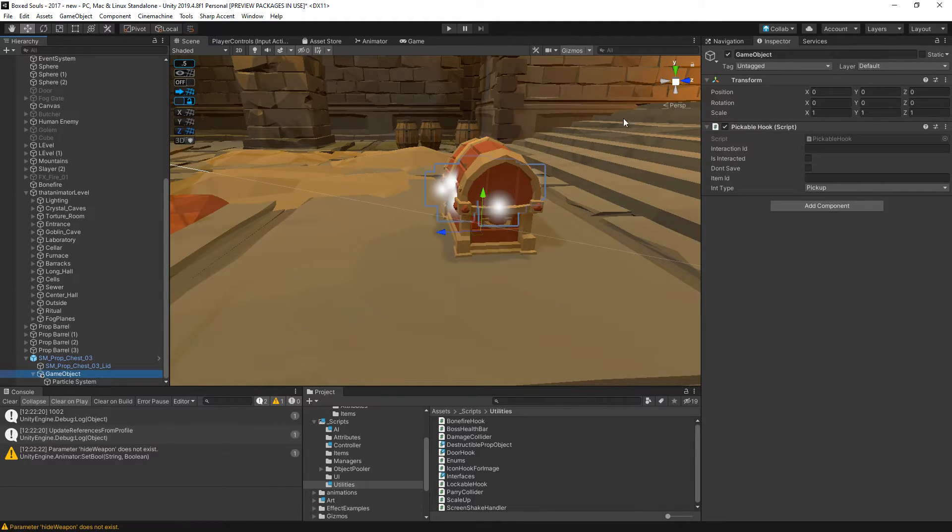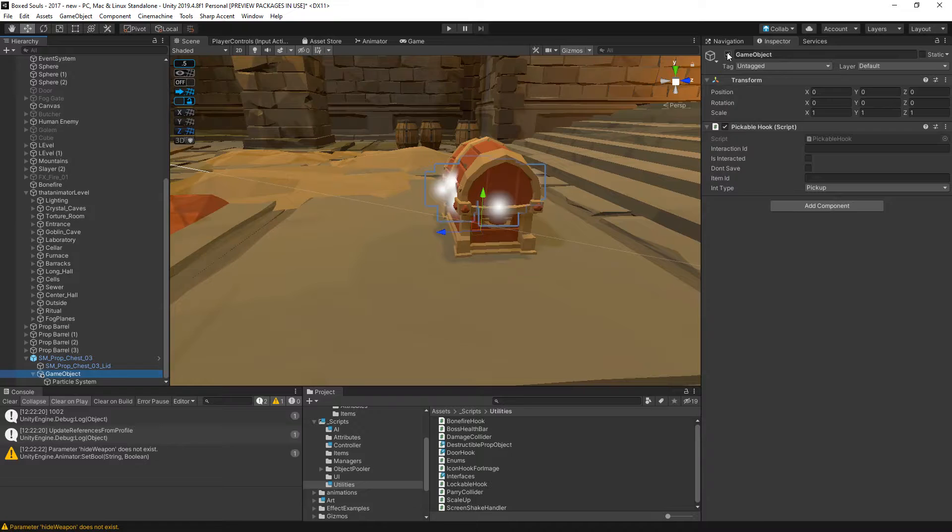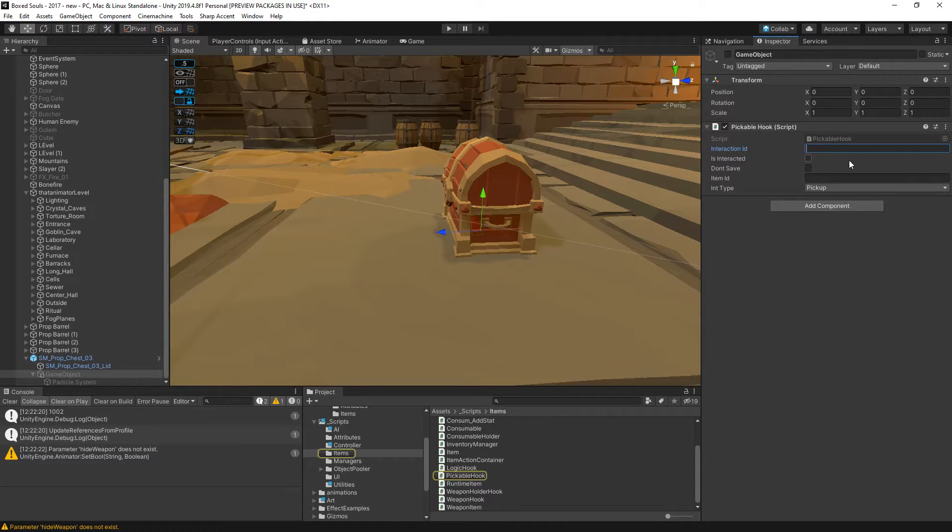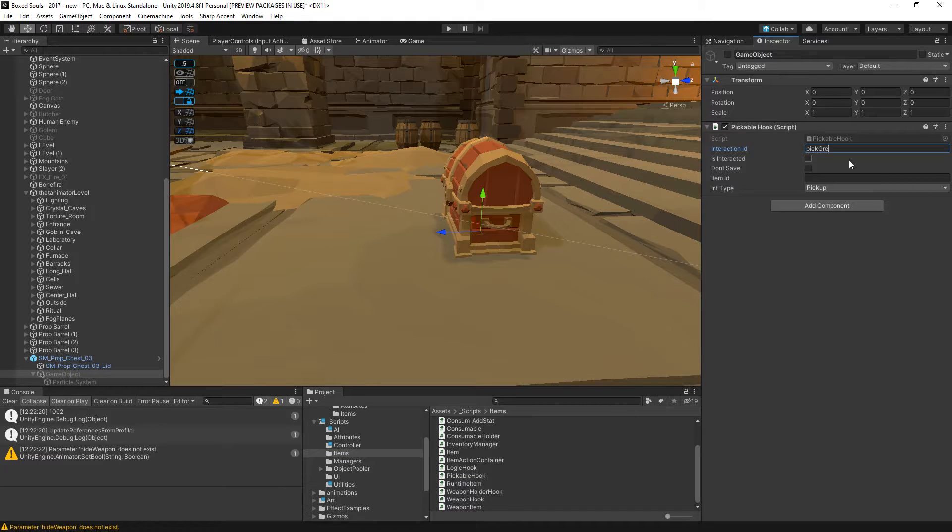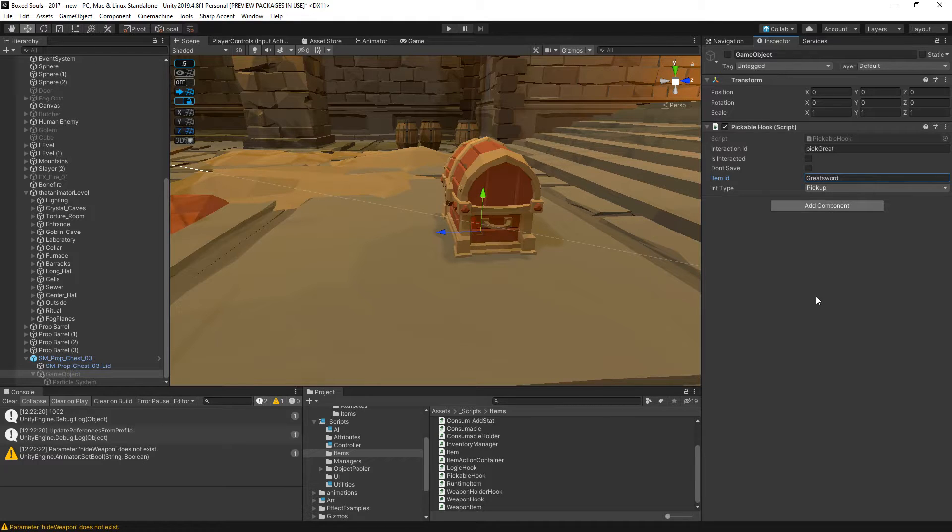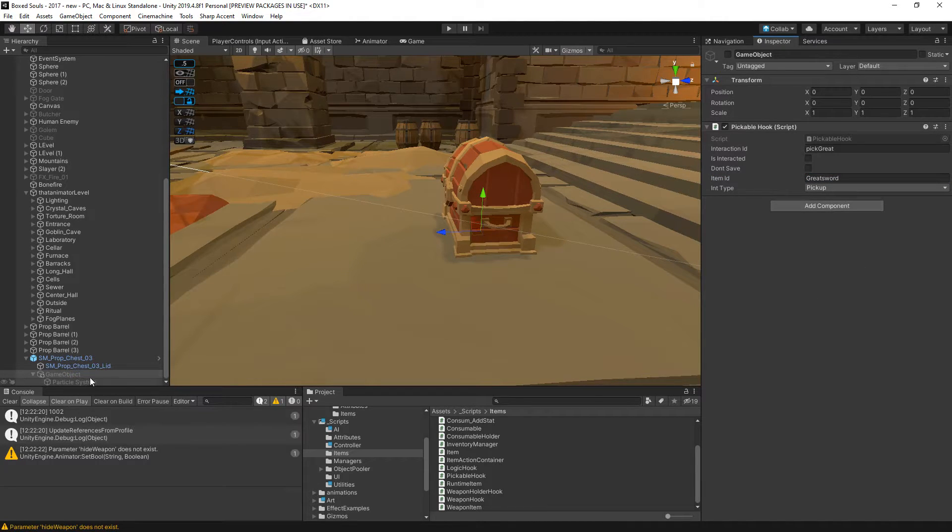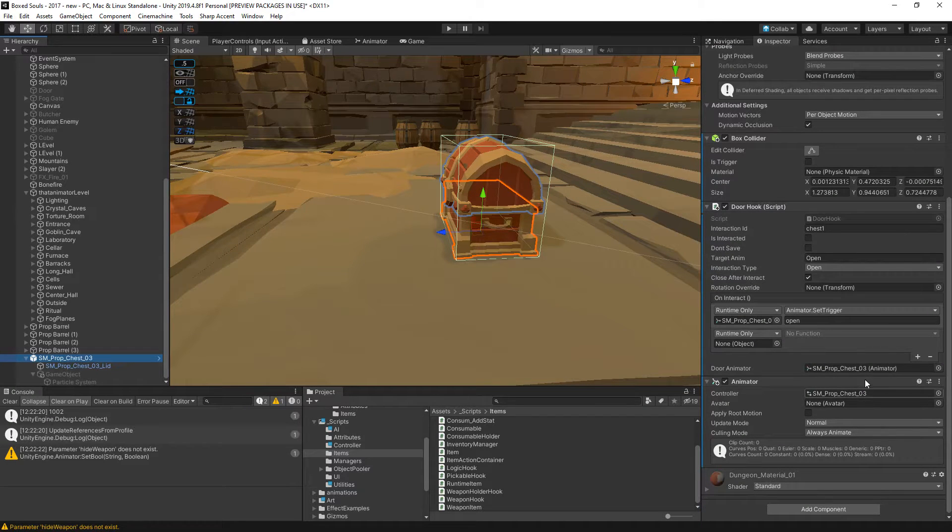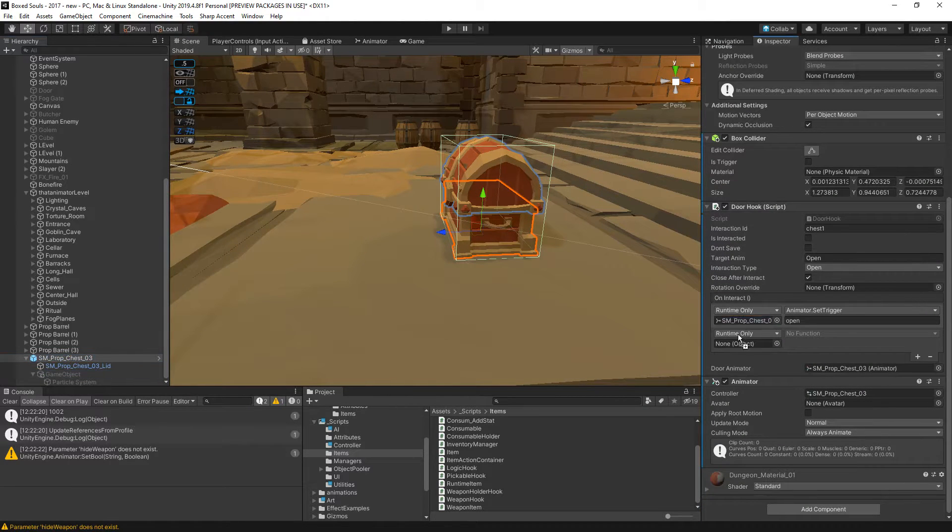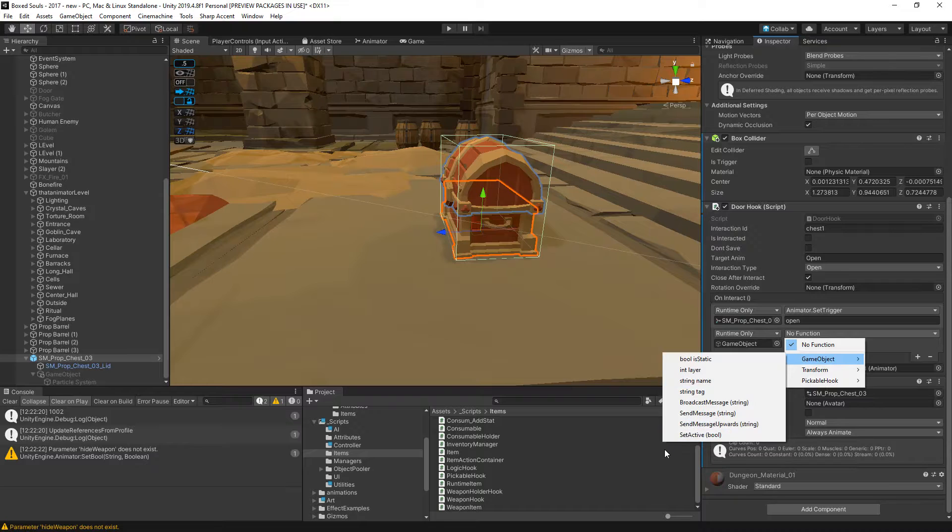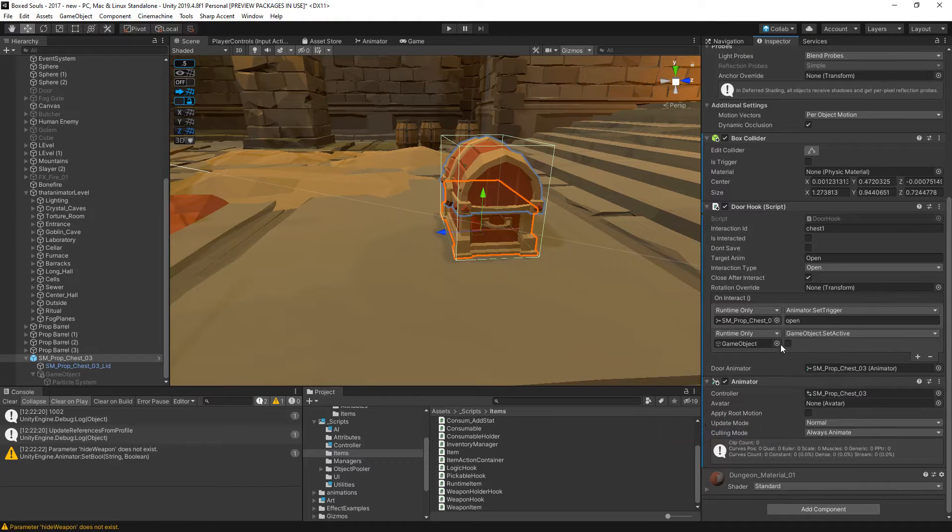This is going to be closed. We can say I don't know, let's pick up another greatsword. Direction type pick up. Then on interact with this, game object set active to true.